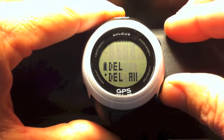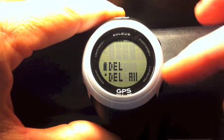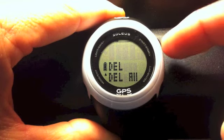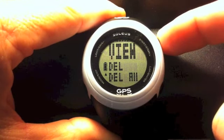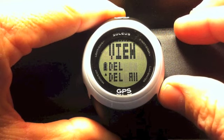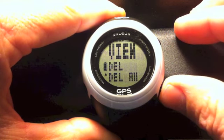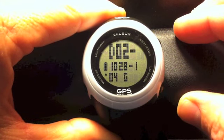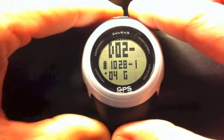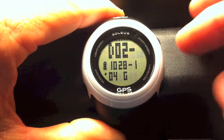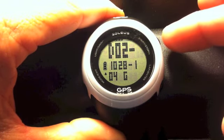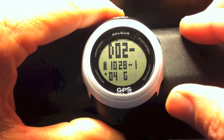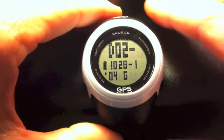When you get to the end, you'll see view, delete, or delete all on the watch. When something is blinking, you can press your plus button and it scrolls down to that option. If you want to delete that specific run, press and hold the enter button and it will delete that run. To delete all of the data on the watch, press the plus button until you see delete all blinking, then press and hold the enter button and it will delete all the data.